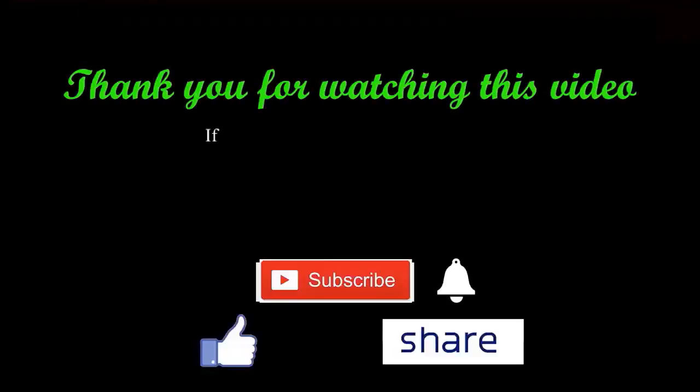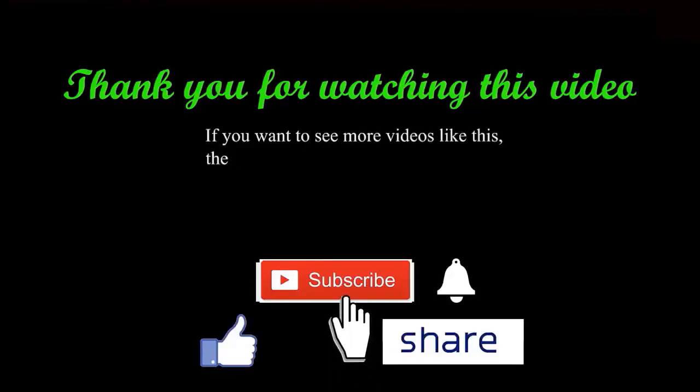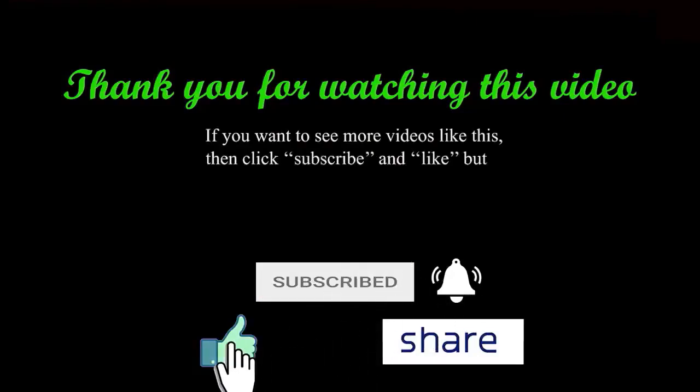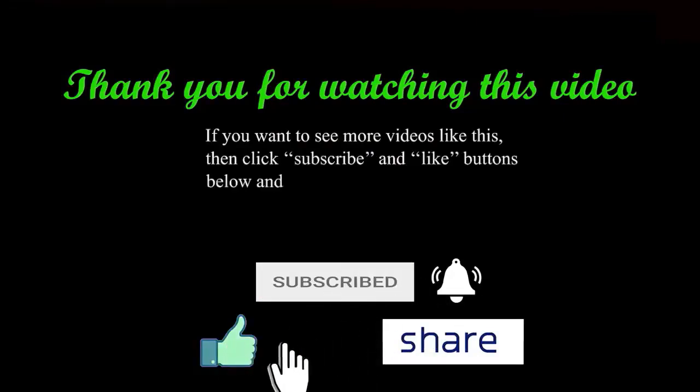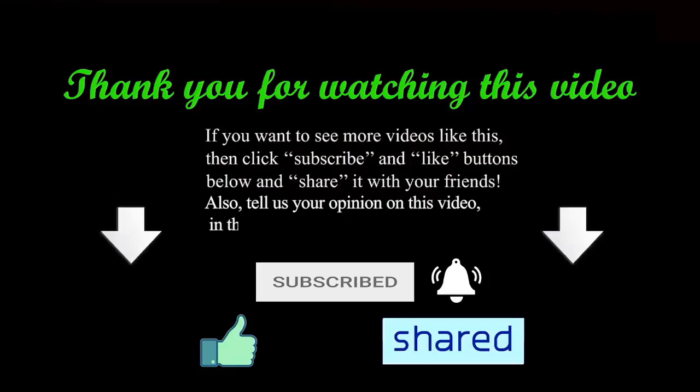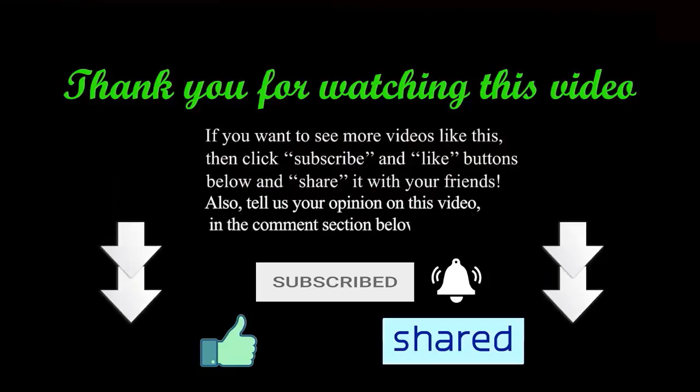Thank you for watching this video. If you want to see more videos like this then click subscribe and like buttons below and share it with your friends. Also tell us your opinion on this video in the comment section below.